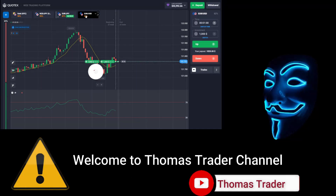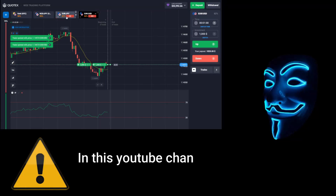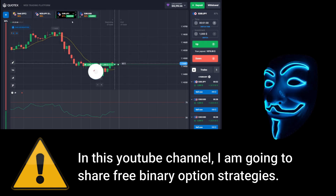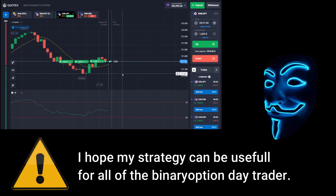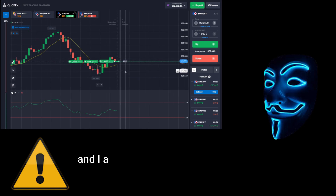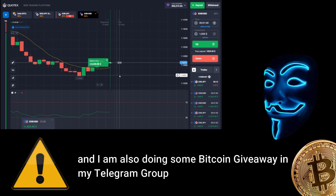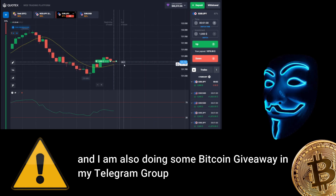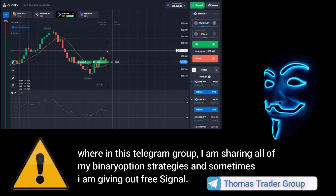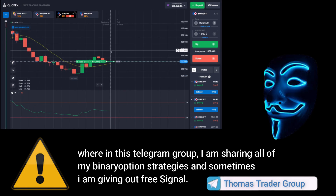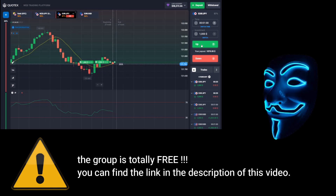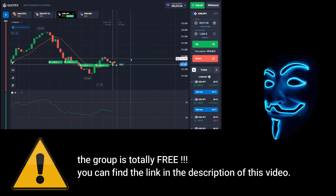Hello everyone, welcome to Thomas Trader channel. In this YouTube channel I'm going to share free binary option strategies. I hope my strategies can be useful for all binary option day traders. I'm also doing some Bitcoin giveaway in my Telegram group, where I share all of my binary option strategies and sometimes give out free signals. The group is totally free — you can find the link in the description of this video.